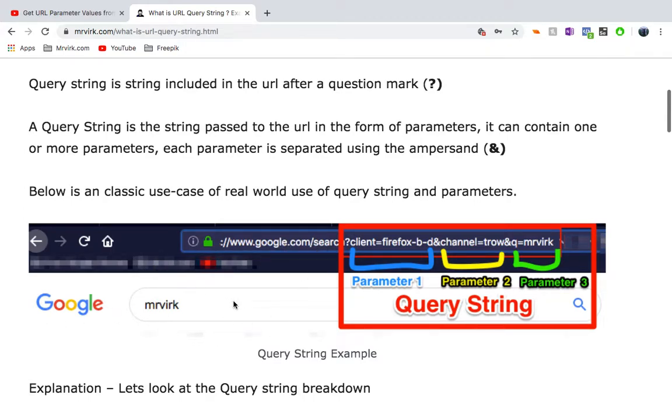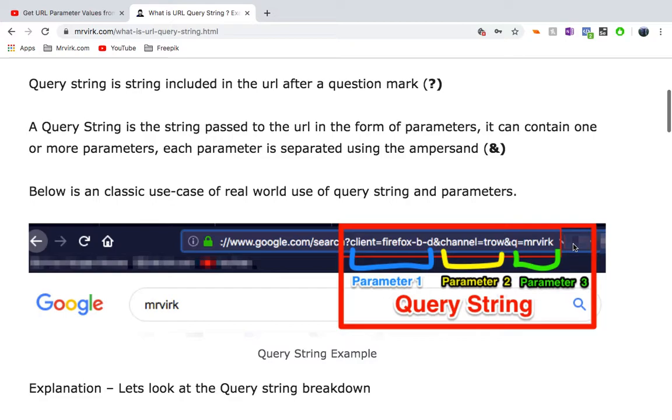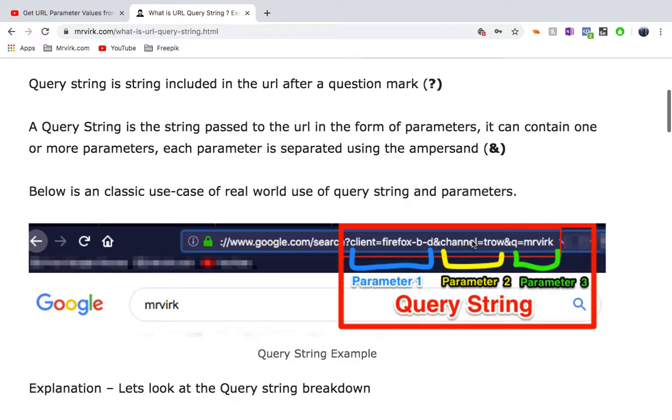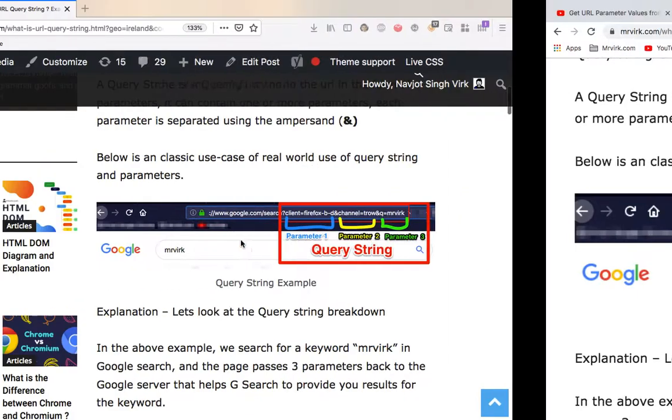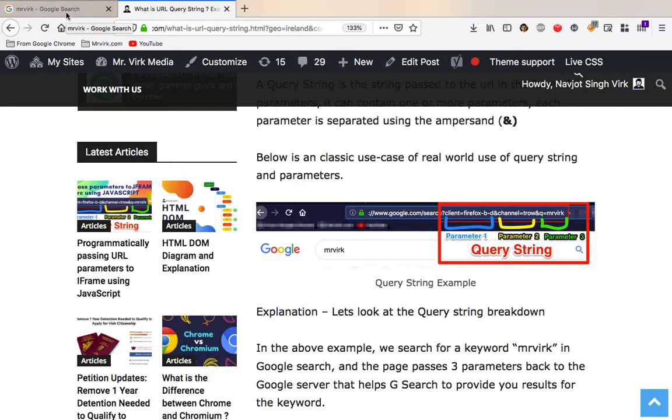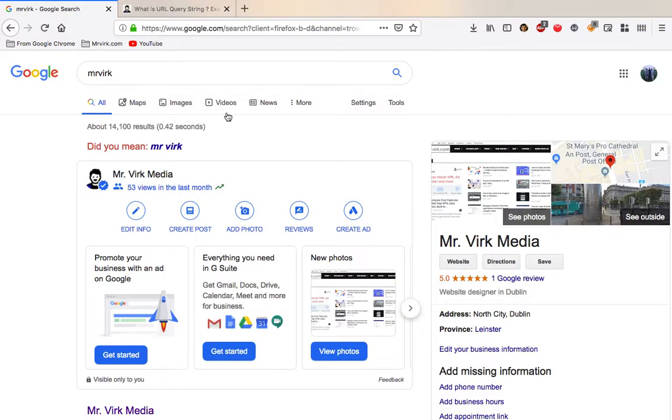So this is a piece from the Google search page where I search for Mr. Virk, which is my website. And you can see there's a query string passed to this URL which has some information in it. So if we break it down, the query string has three parameters. Parameter one, two, and three. So parameter one contains information about the client, which is the browser. When I took the screenshot, this was Firefox. And then the channel and there's some identifier that Google may be using to do some tracking on their site. And then Q equals Mr. Virk. So this is the actual query or the search that user wants the result for. And that helps Google to return a result for that.